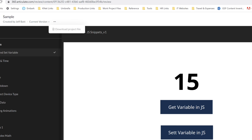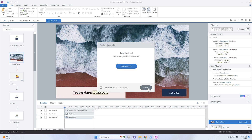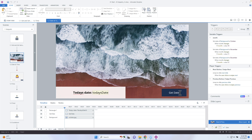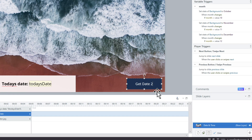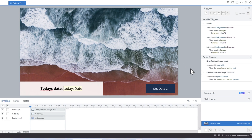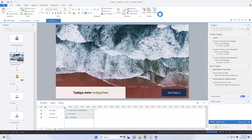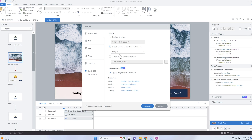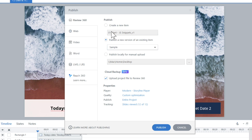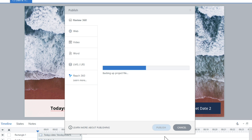So if I go into Storyline here and let's say I want to make a change — I'm going to go ahead and just add a two so we can see that there's some type of change. Let's publish this out. I'm going to click on publish and publish as a new version. I'm not going to create a completely new review, but I am going to create a new version of this same review, and make sure I have 'upload project file' selected as well.